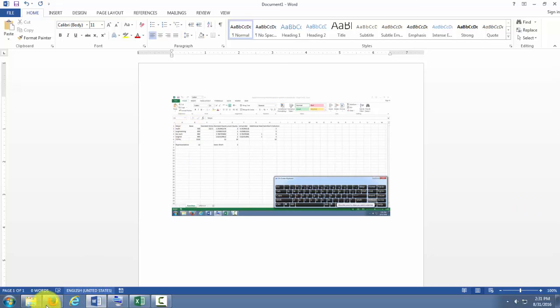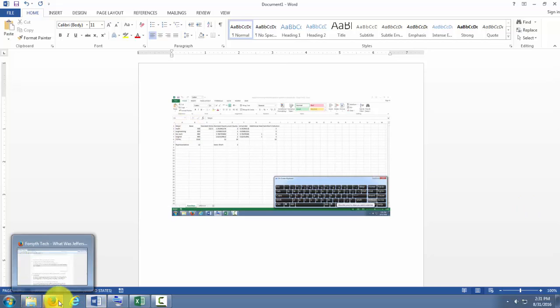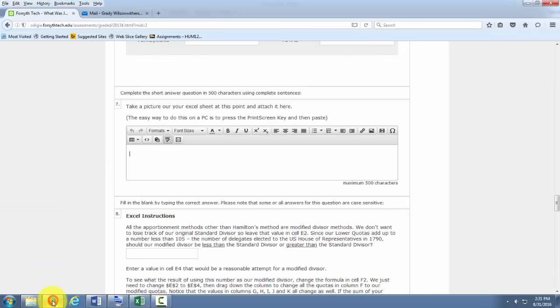So you can't copy and paste images into Odigia. All you can do is save and insert.